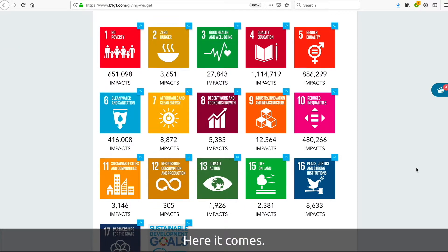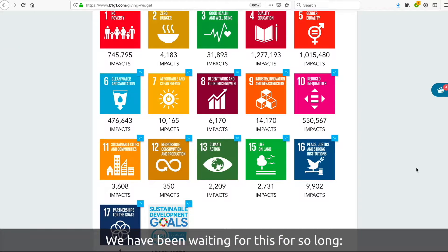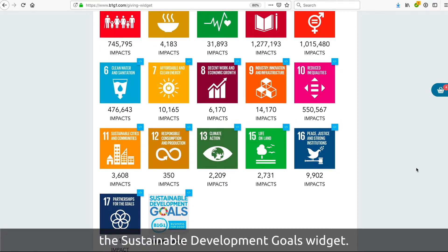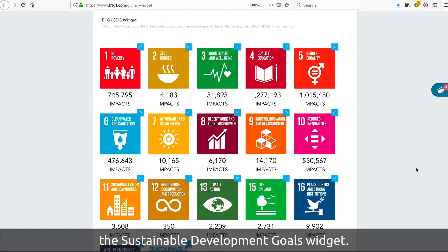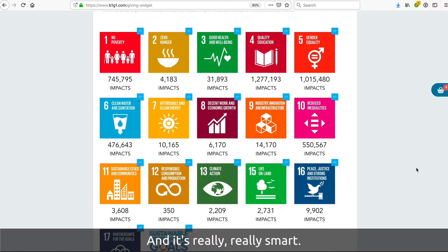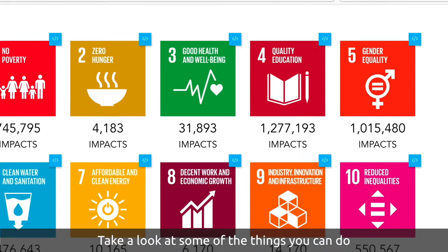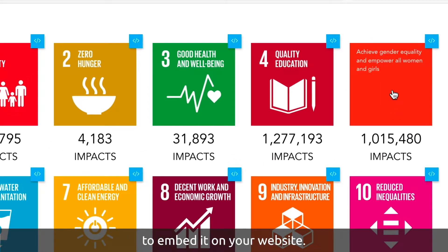Here it comes — we have been waiting for this for so long. These sustainable development goals widget, and it is really, really smart. Take a look at some of the things you can do.